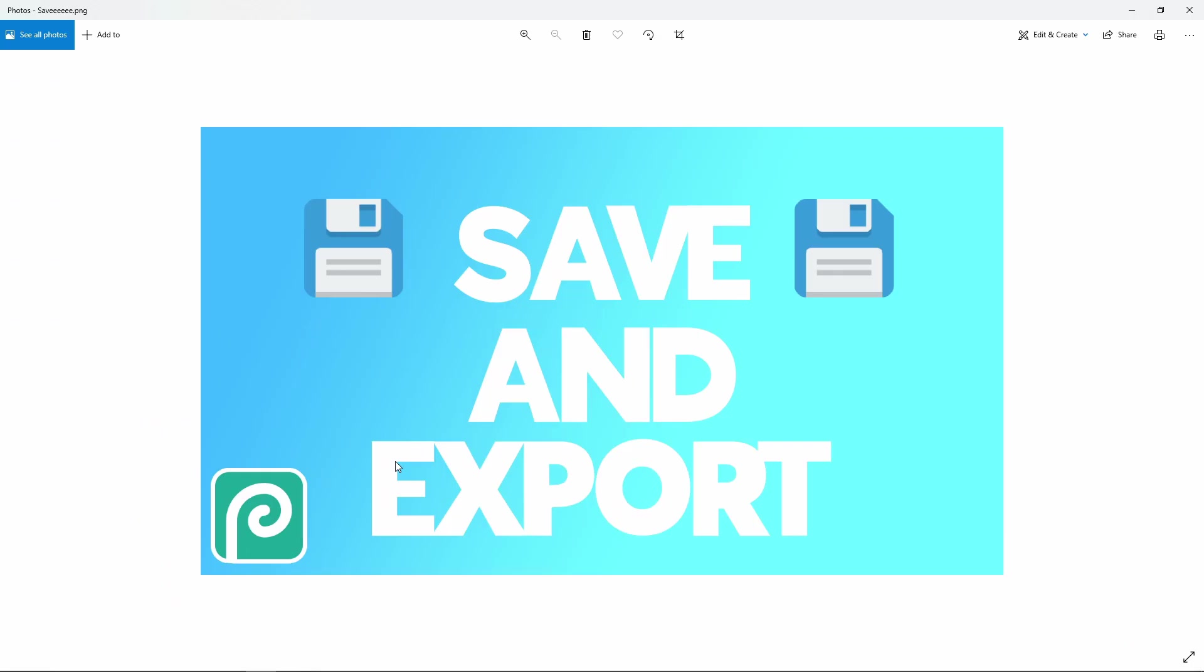And that's how you save and export your projects in Photopea. I hope you enjoyed today's tutorial, and I'll see you in the next video. Bye!